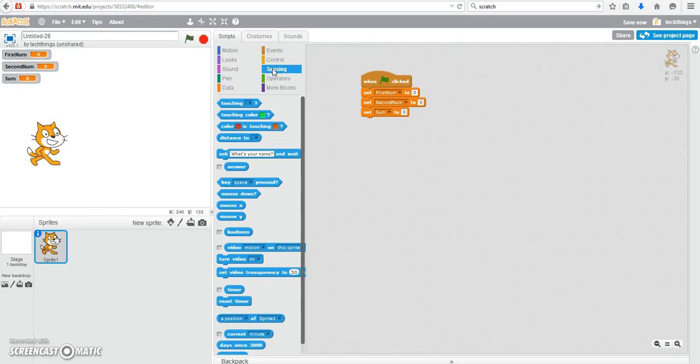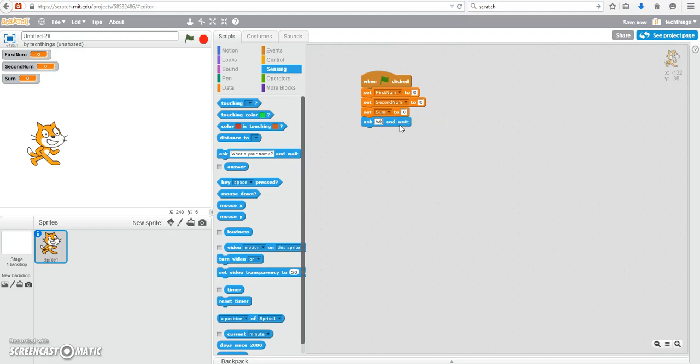To ask the information for user and to store information you're going to go under sensing and we'll ask the user what is the first number.